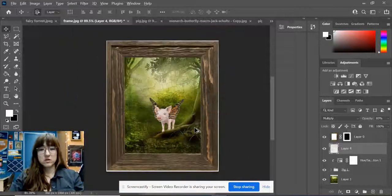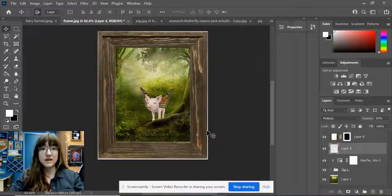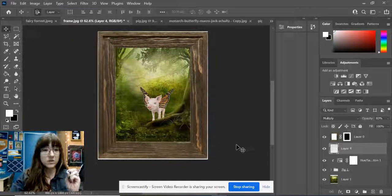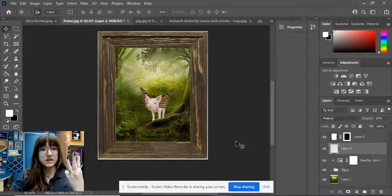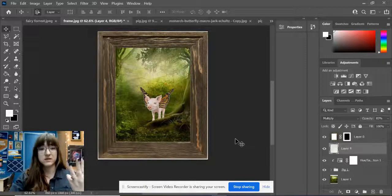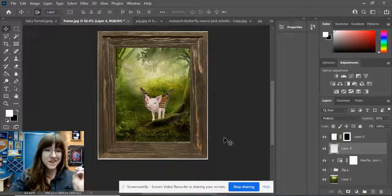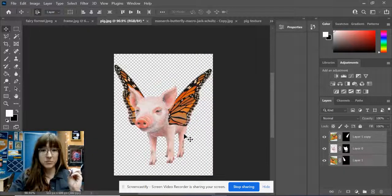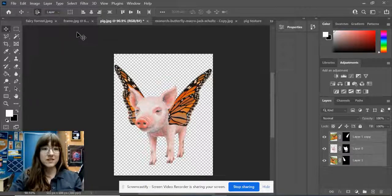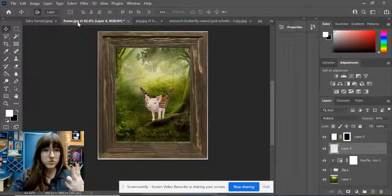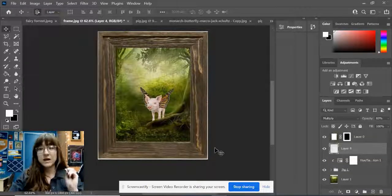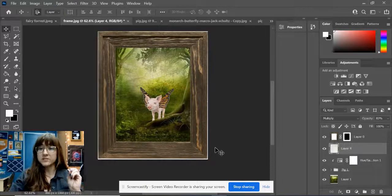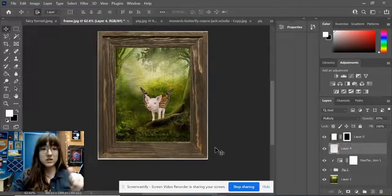Your goal is to add a total of three pigs to this scene. Do the same thing we did together with pig one for at least two more pigs on your own, and then you'll be done. Good luck.